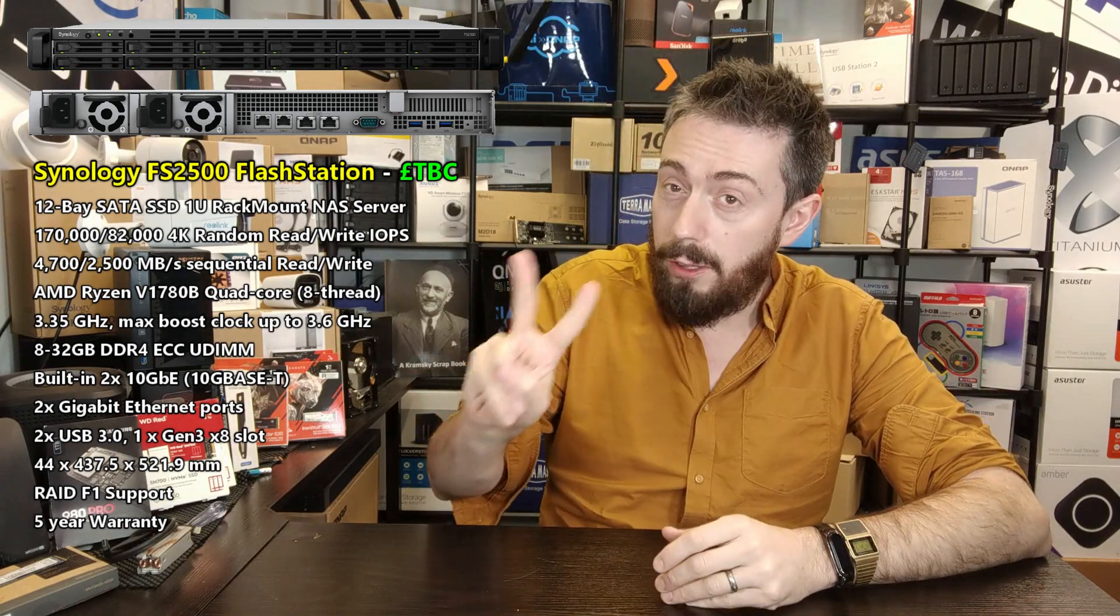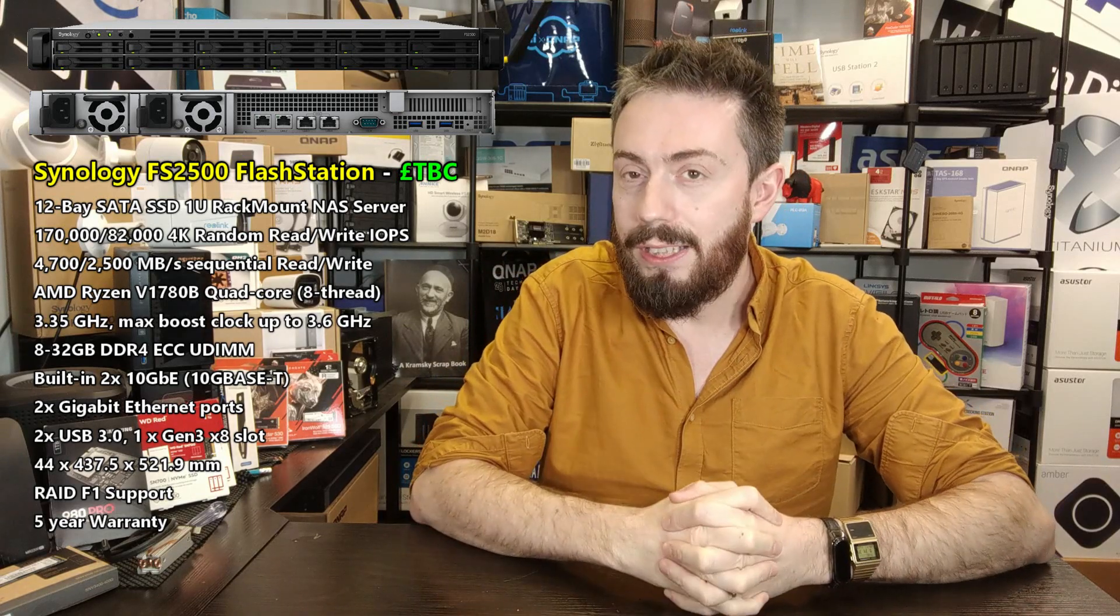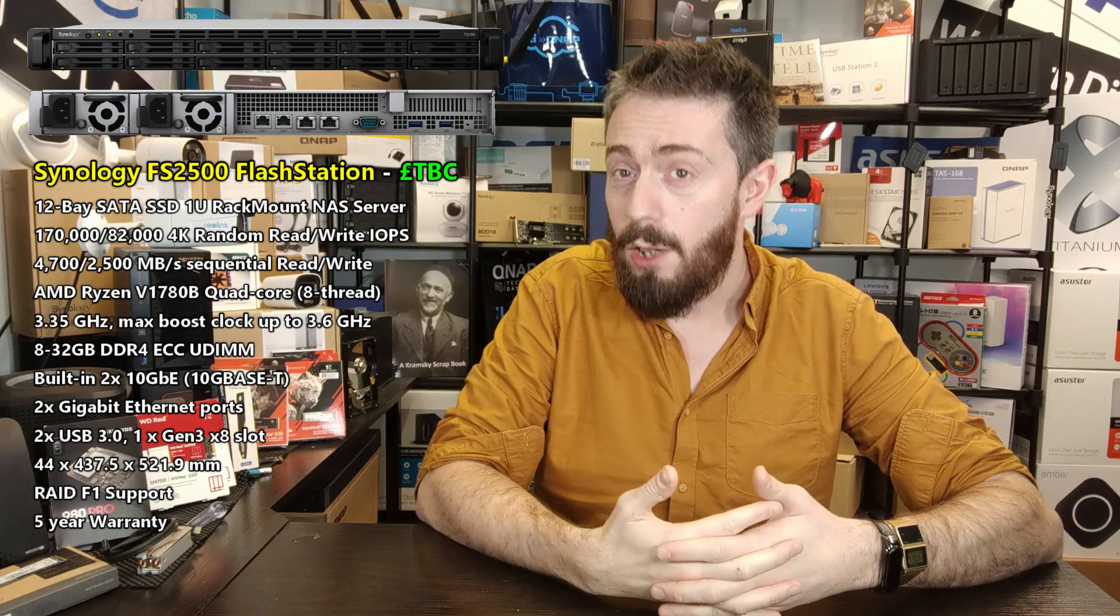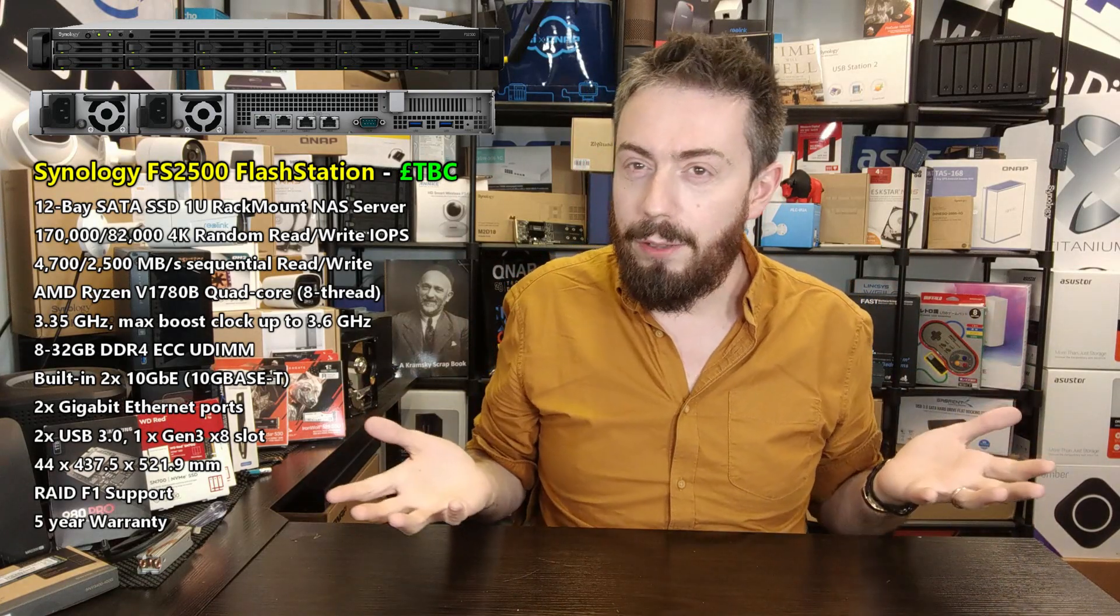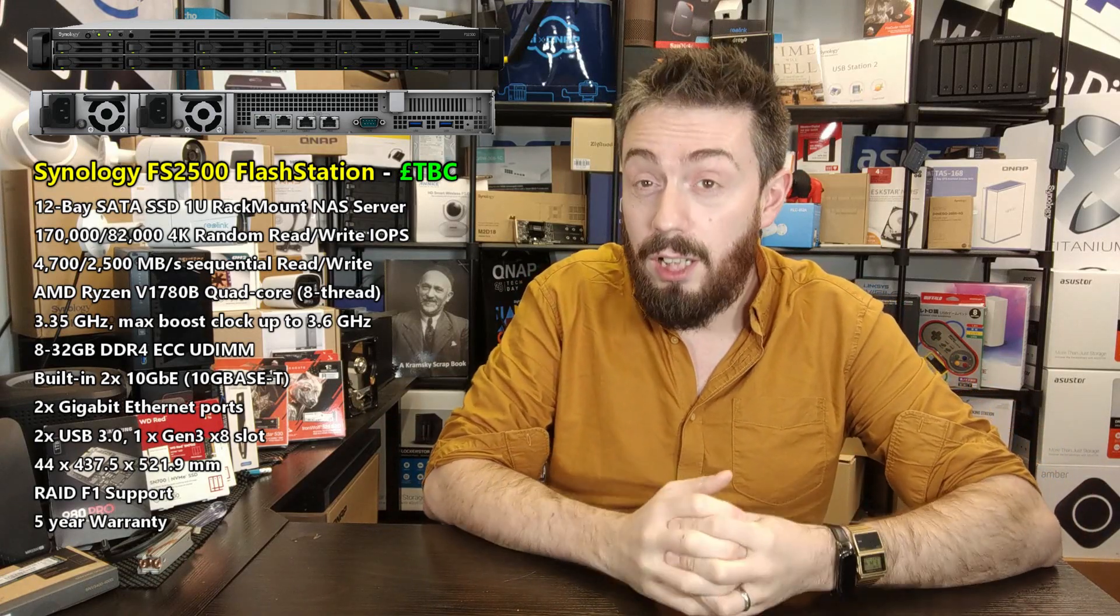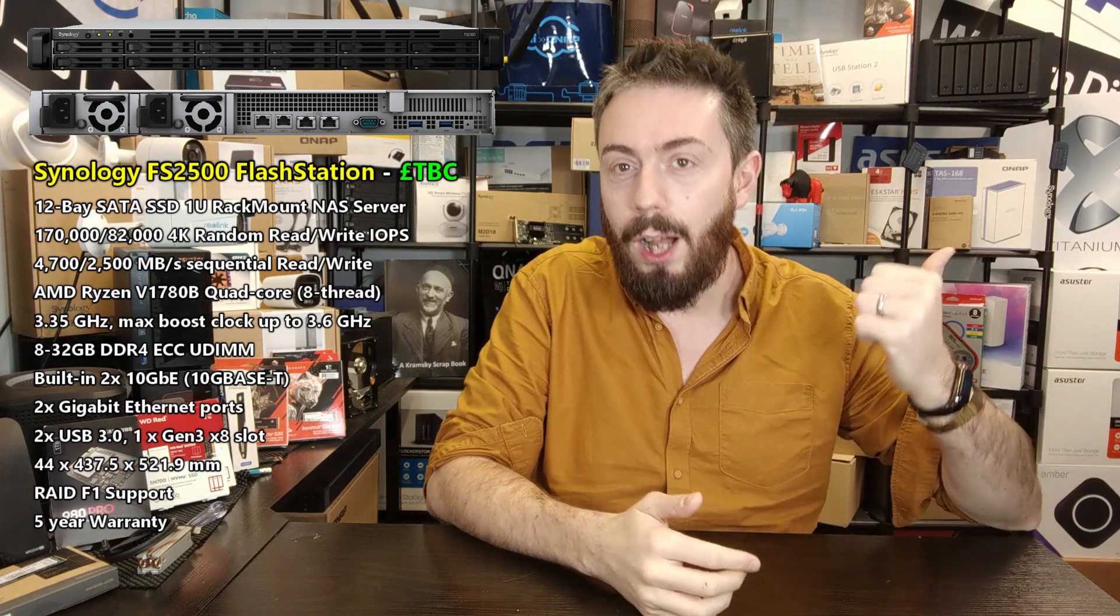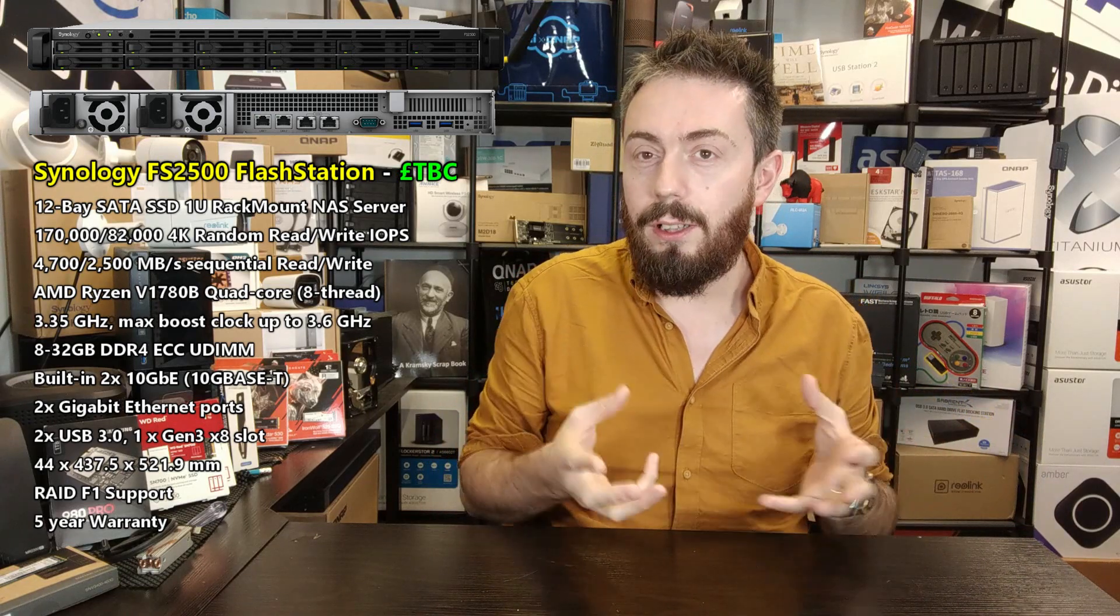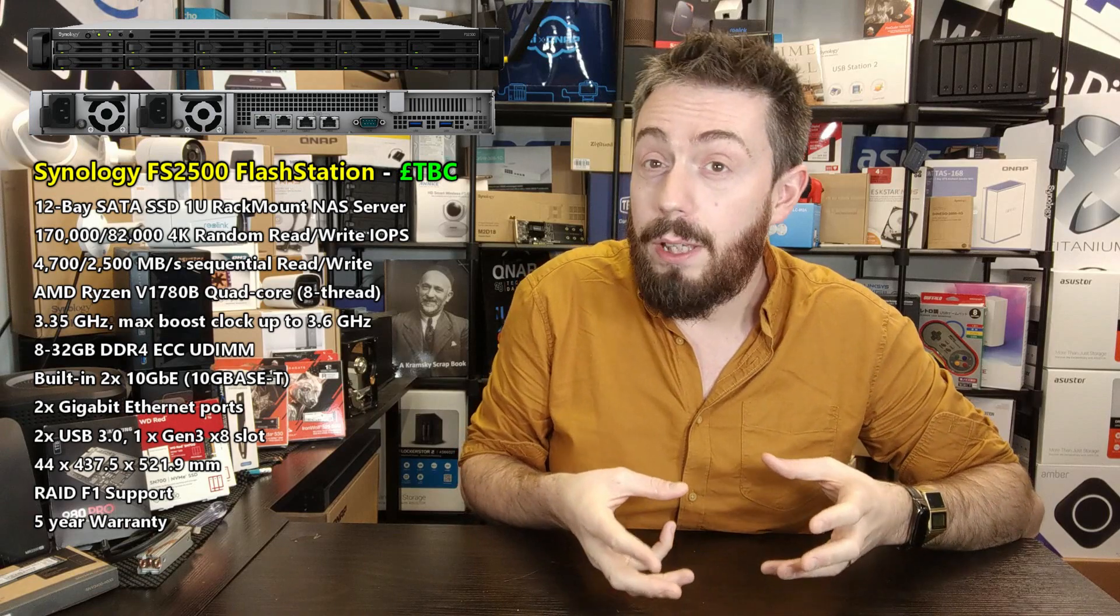One thing that is missing on here, which I've mentioned in previous videos with other devices, is it lacks M.2 SSD slots internally. Now what some of you might argue: well, who cares? It's got 12 SATA SSD bays, go home. I still don't get why Synology in some of these solutions still doesn't enable NVMe SSD caching bays.